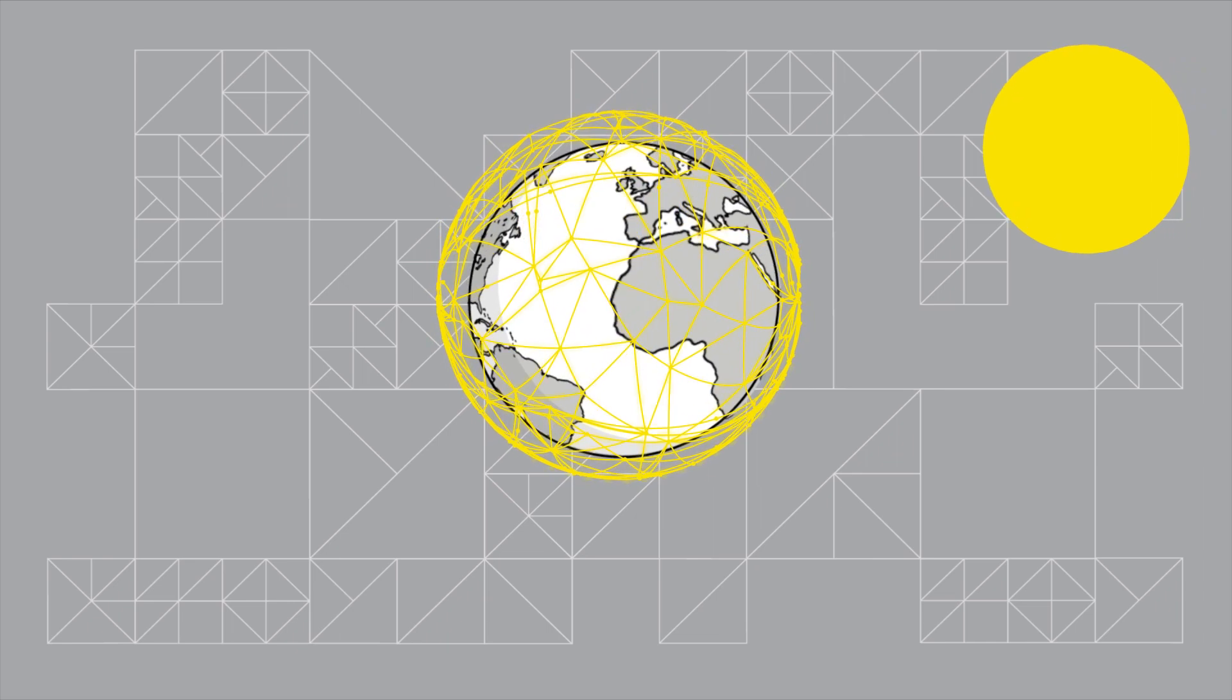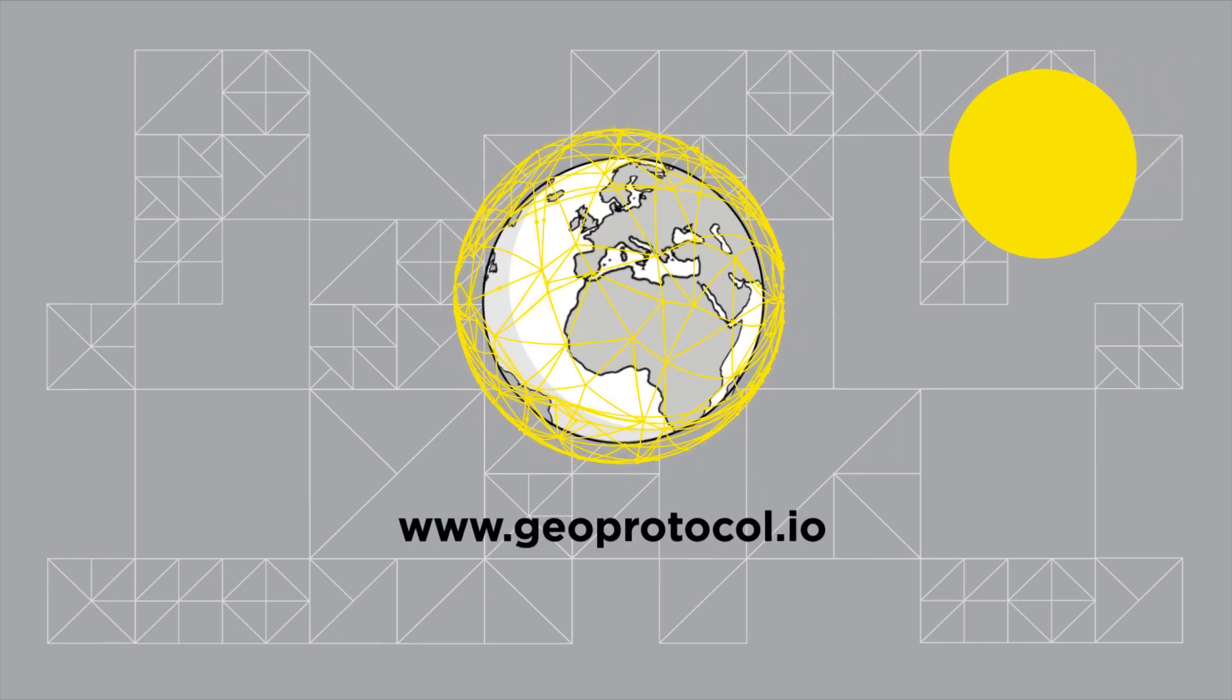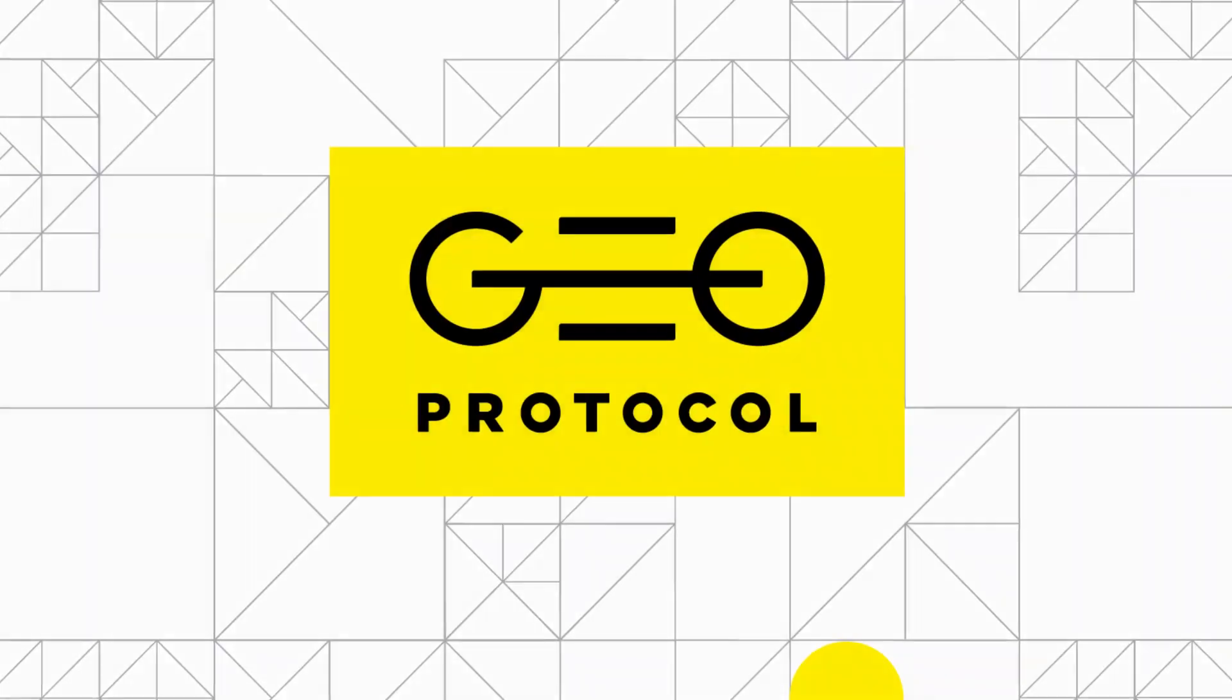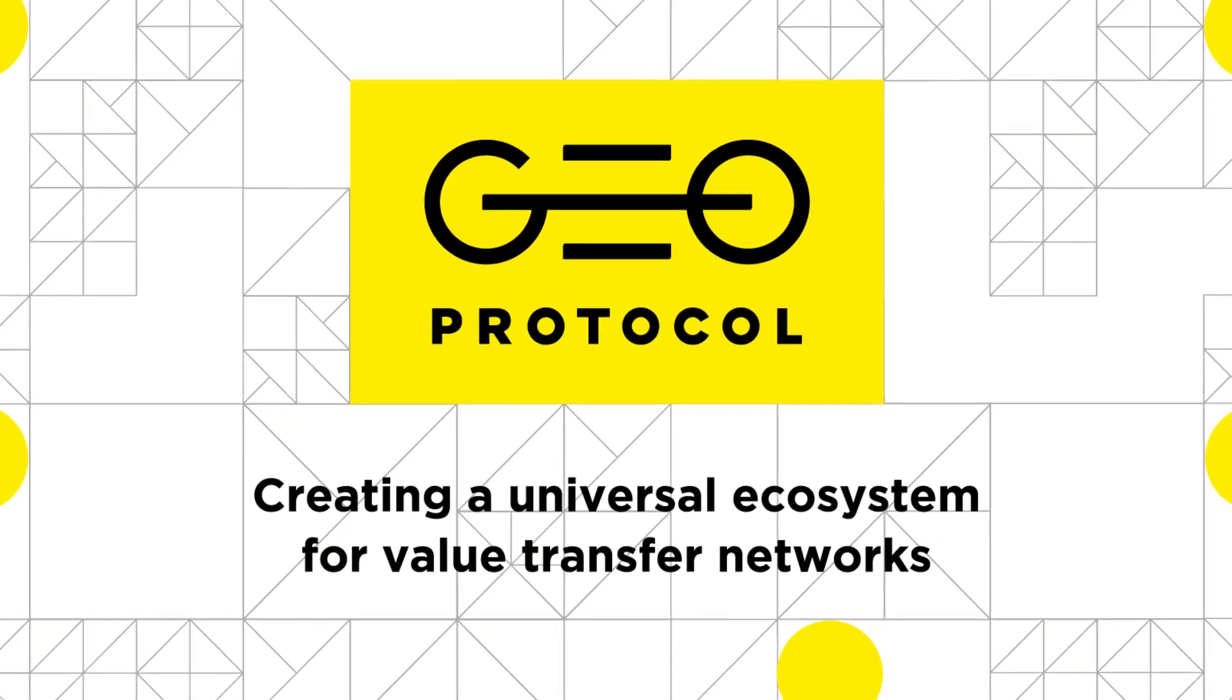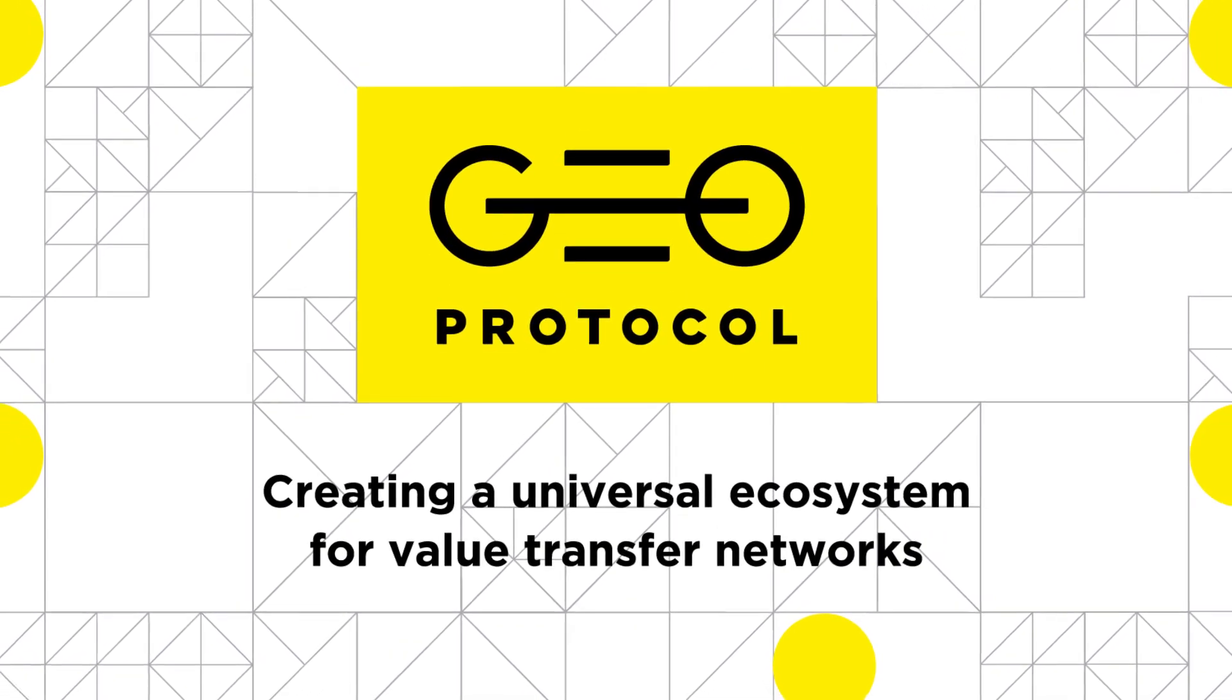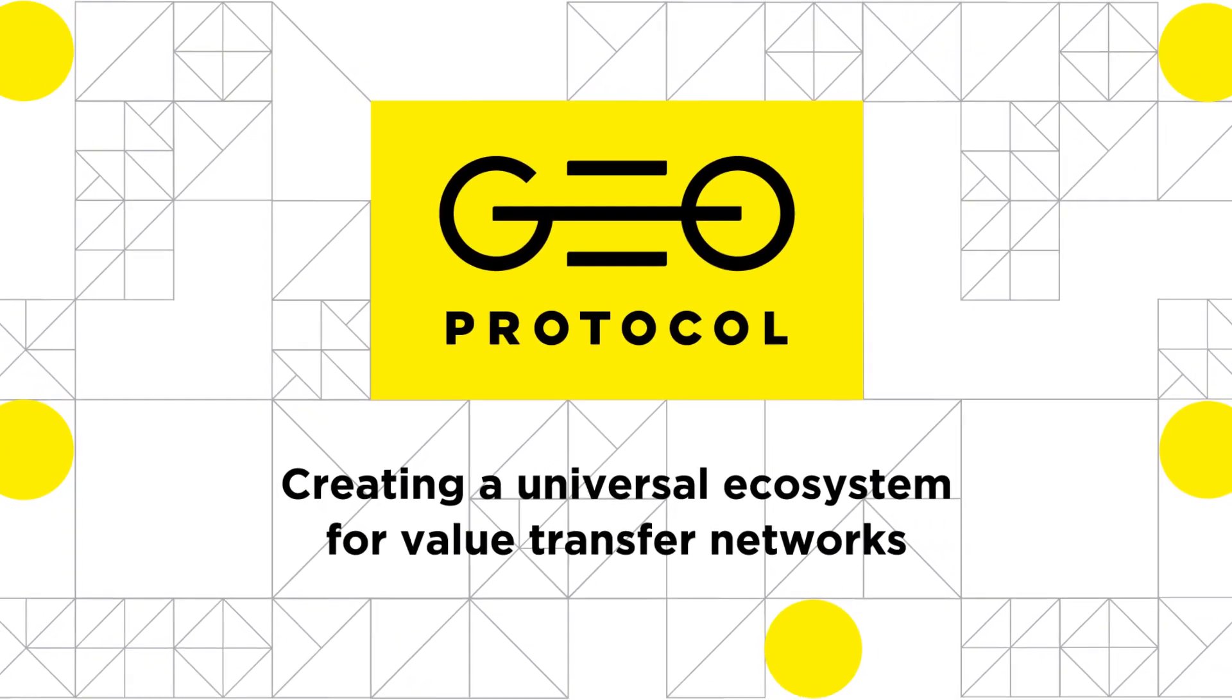To learn more about Geo Protocol, check out our next videos or visit our website. Geo Protocol, creating a universal ecosystem for value transfer networks.